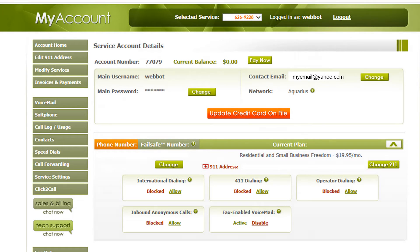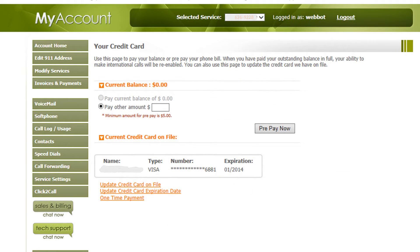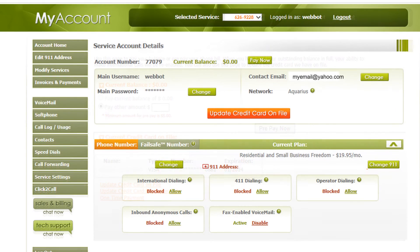Starting with the Pay Now tab, here is where you will go to pay an outstanding balance or update your credit card information.